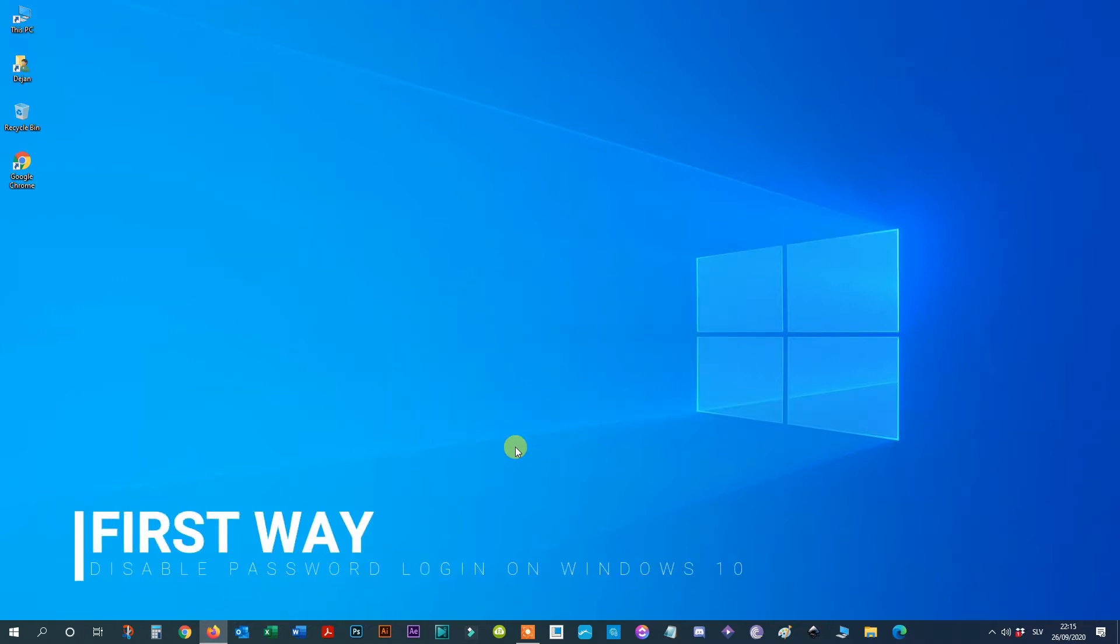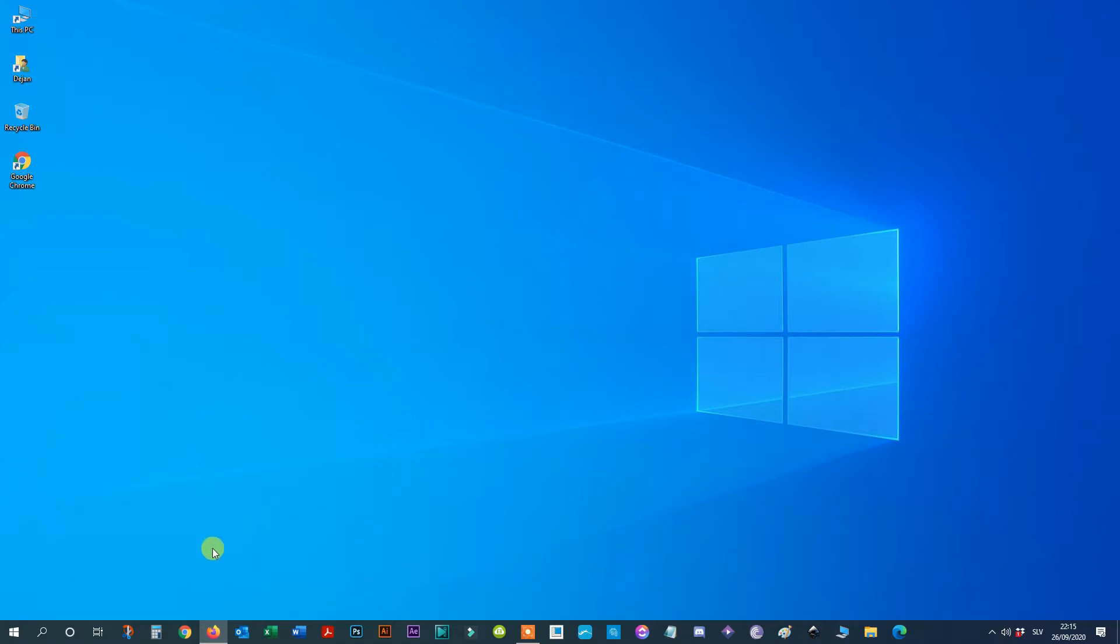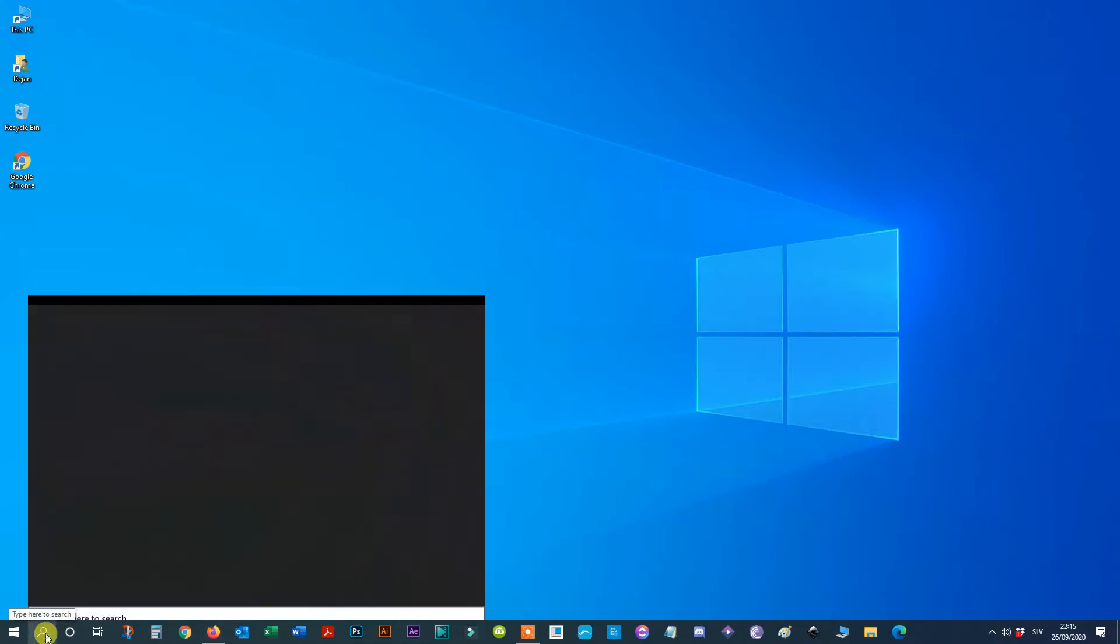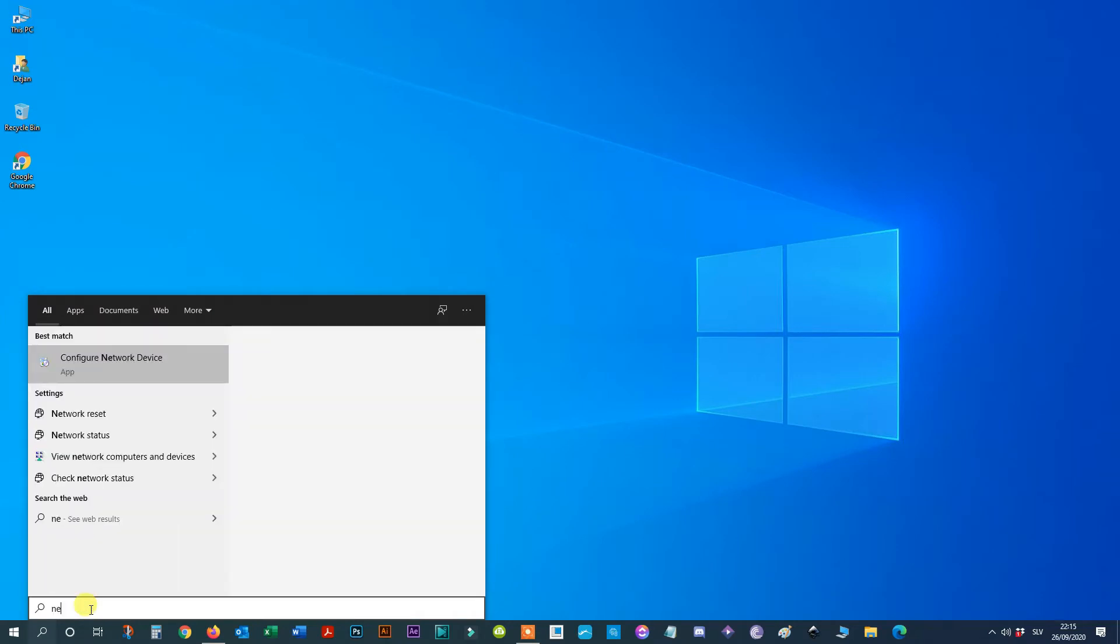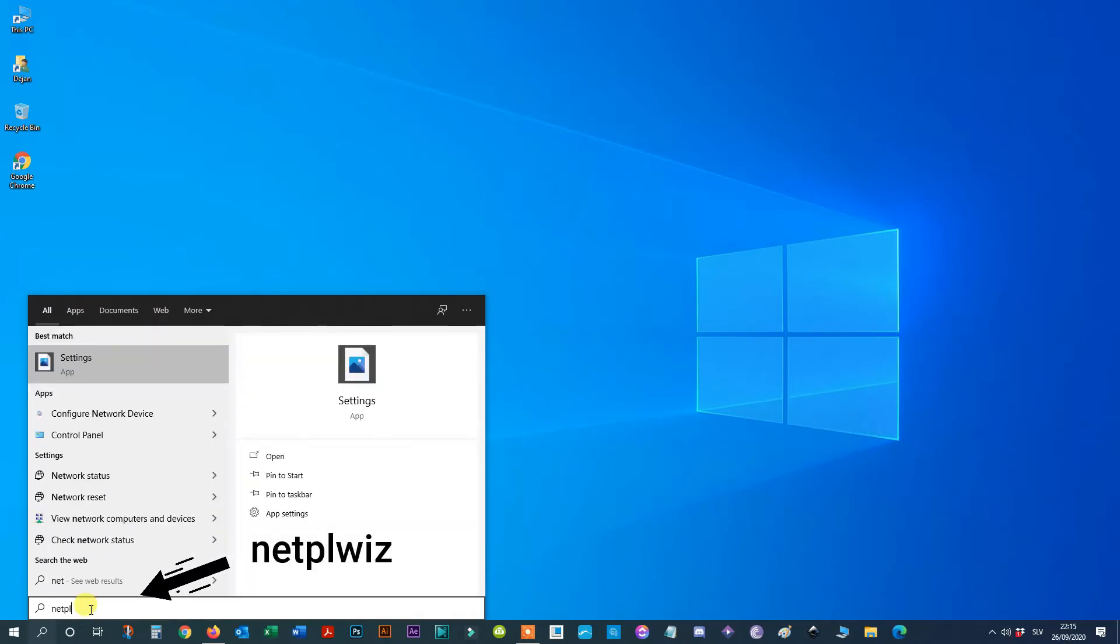First way, disable password login on Windows 10. Step 1: Open Start on Windows 10. Step 2: Search for netplwiz and click the top result to open the app.